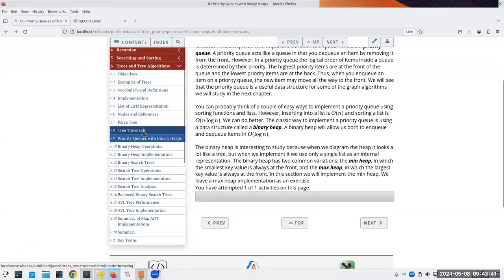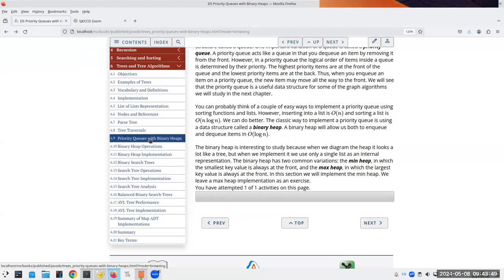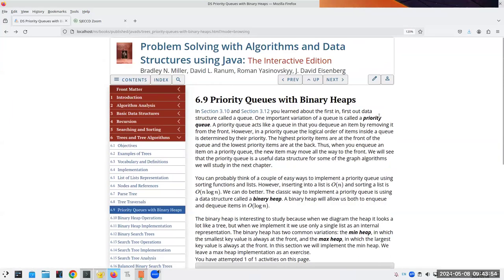Those are tree traversals and we're going to see them a lot. The next part is priority queues with binary heaps, which we're going to skip, but I'd like you to know what a priority queue is. We know about queues already. With priority queues, you remove things from the front, but the logical order is not by when they entered — it's by how important they are.